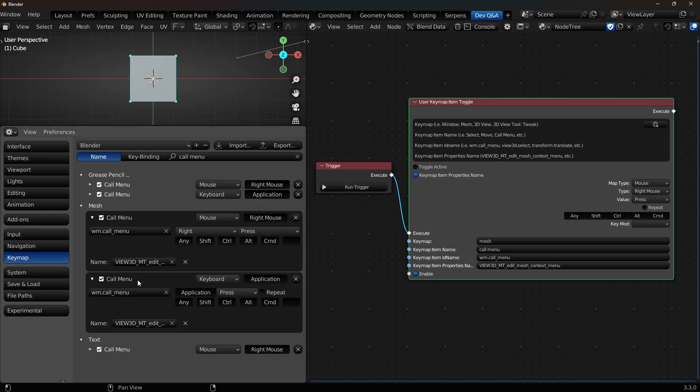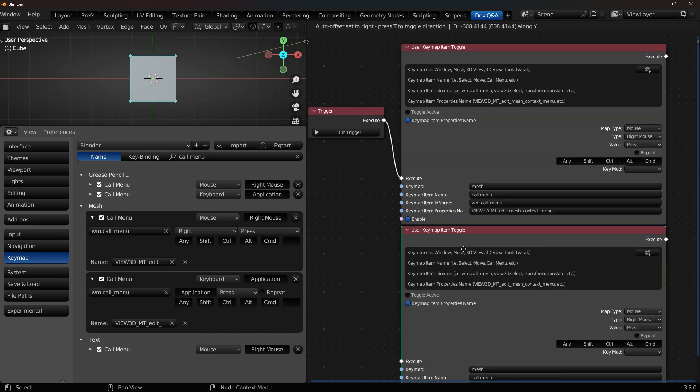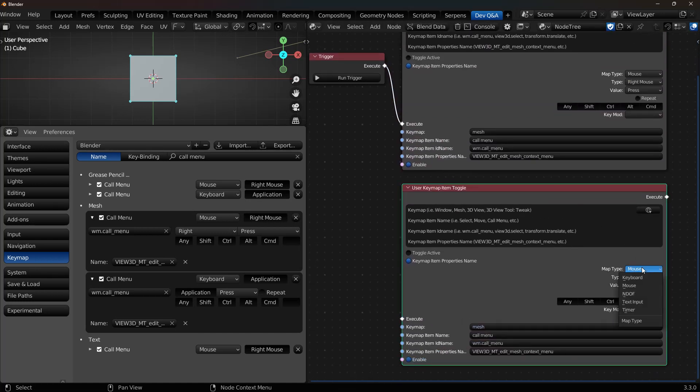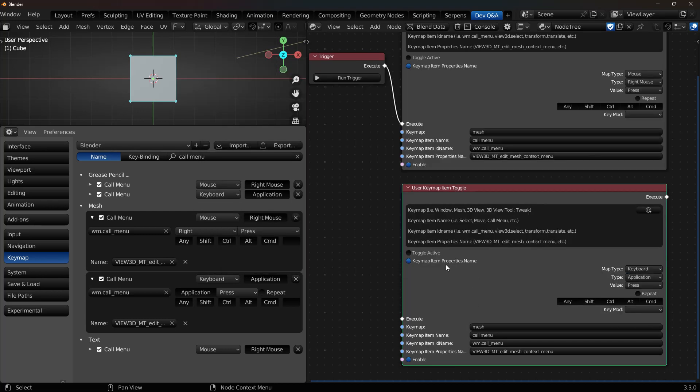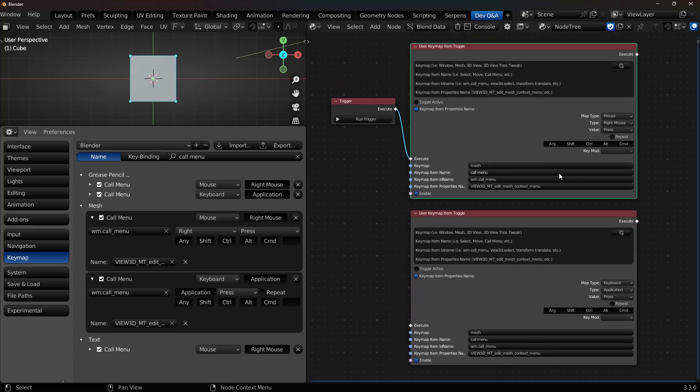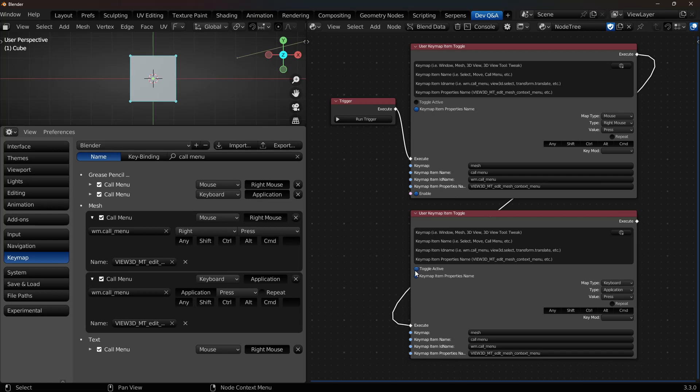So let's say I wanted to find this one instead. I'll just duplicate this node down. And instead of Mouse, I'm going to go to Keyboard and look for Application. And I can actually do multiples in a row. So come in here, I'm going to set Toggle and Run Trigger. And now it's going to do both.